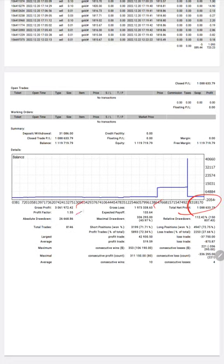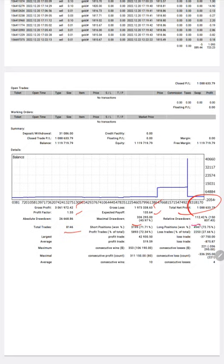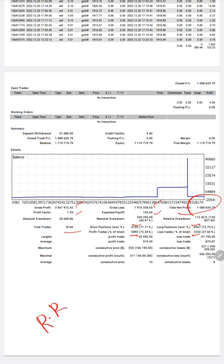Profit factor 1.55, expected payoff $133.64. Total trades taken is 8,146. Total short positions and total long positions you will find here, then profit trades 5,893 and loss trades 2,253. If we calculate the risk-reward for this account, it is 1 to 0.5.